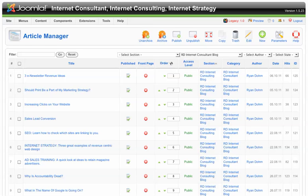Hi there, this is Ryan Dorn over at Brainswell Media and we're doing a Joomla 1.5 tutorial. Keep in mind this is basically the same as Joomla 1.7 or higher. The difference is in 1.6 and higher there's not sections and categories, there's just categories, but pretty much the CMS is going to operate the same.